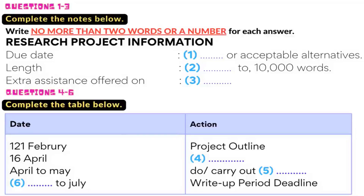Dr Archer, is there a confirmed due date yet to hand it in? Yes. I can now confirm that it's the 16th of July, not the 15th as first advised. And what about the word limit? Well, there is some flexibility on this, but in general it's 8 to 10,000 words. And you can choose your topic — anything from years 2 and 3.